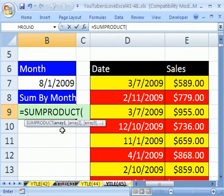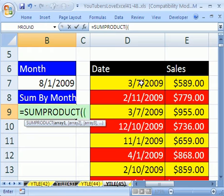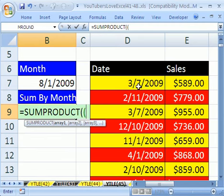And we need some arrays to multiply. Now we could use an array formula when we're multiplying arrays, but the sum product will allow us to do it without multiplying arrays. I'm going to add a parentheses. And instead of just highlighting this and have this range equal this, we're going to use the text function. Because with the text function, we can convert a date to just a month and a year as text, and then compare it to this converted to text just as month and year.